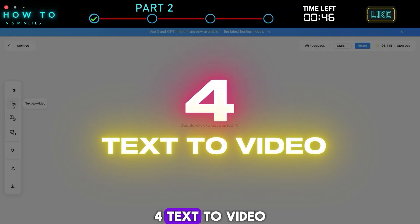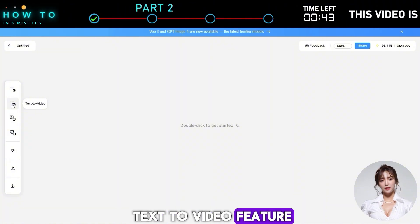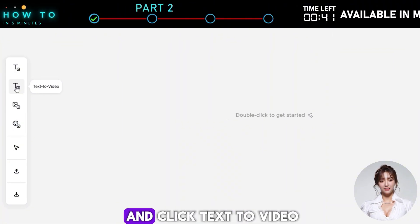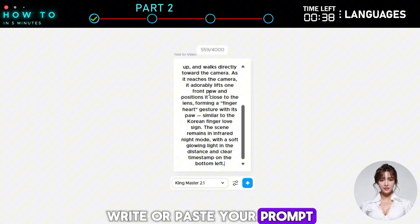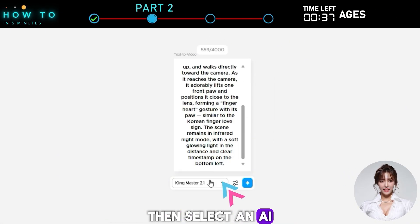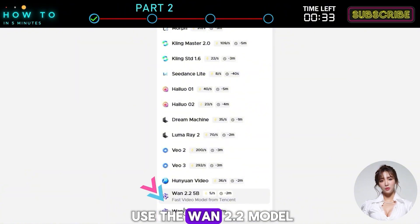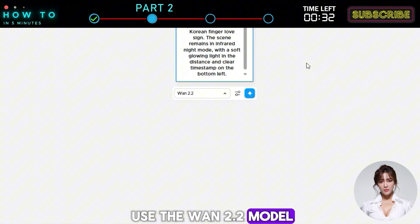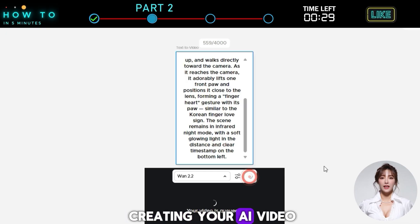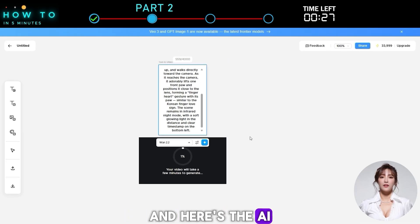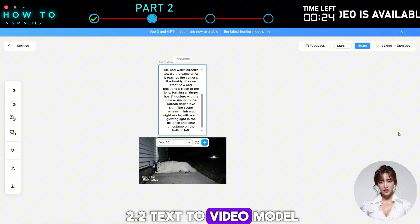Now let's try the Text to Video feature. Create a new project and click Text to Video. Write or paste your prompt, then select an AI video model from the list. In this example, let's use the WAN 2.2 model. Click Generate to start creating your AI video. Here's the AI video generated using the WAN 2.2 Text to Video model.